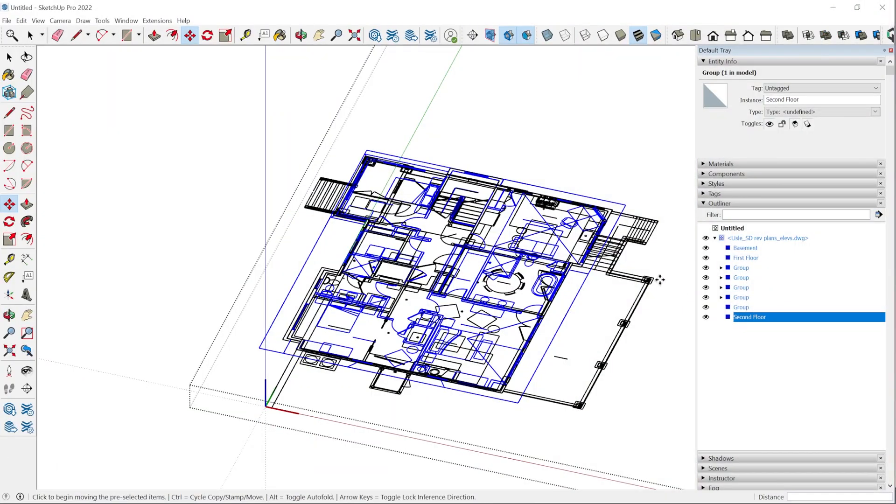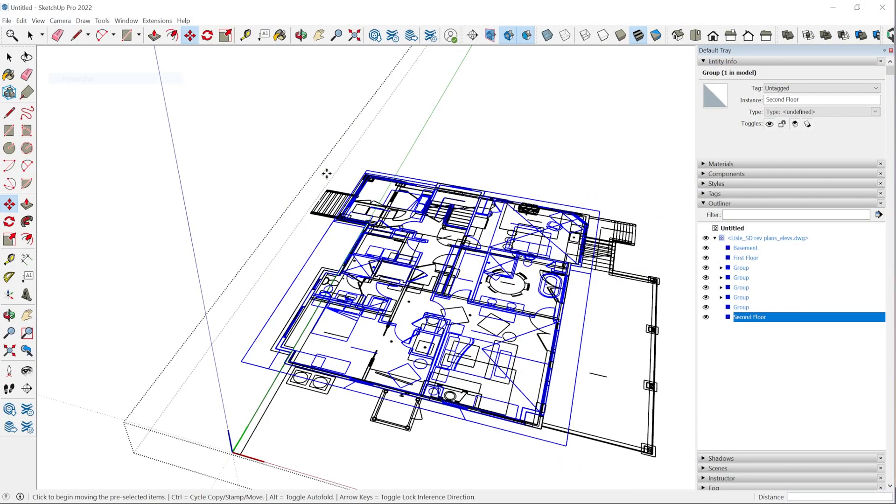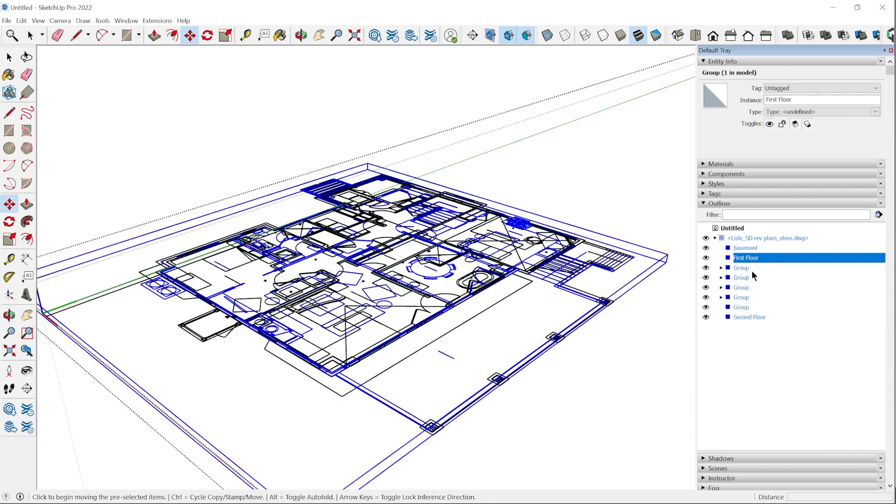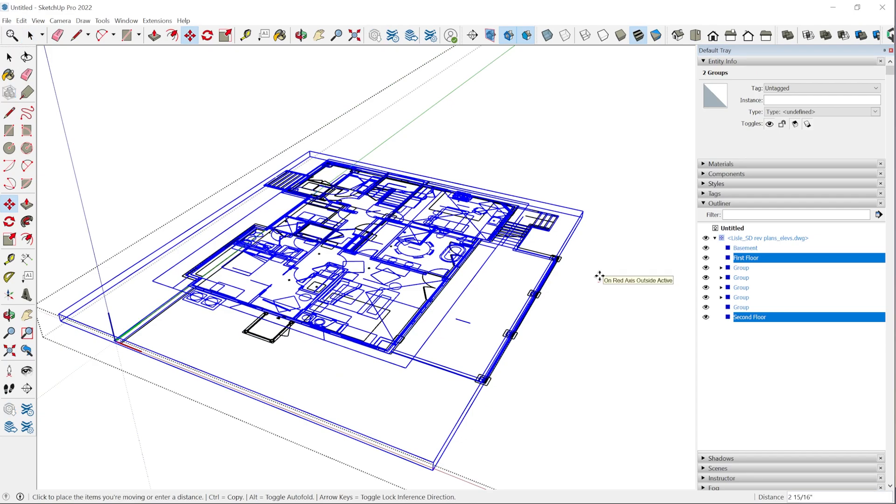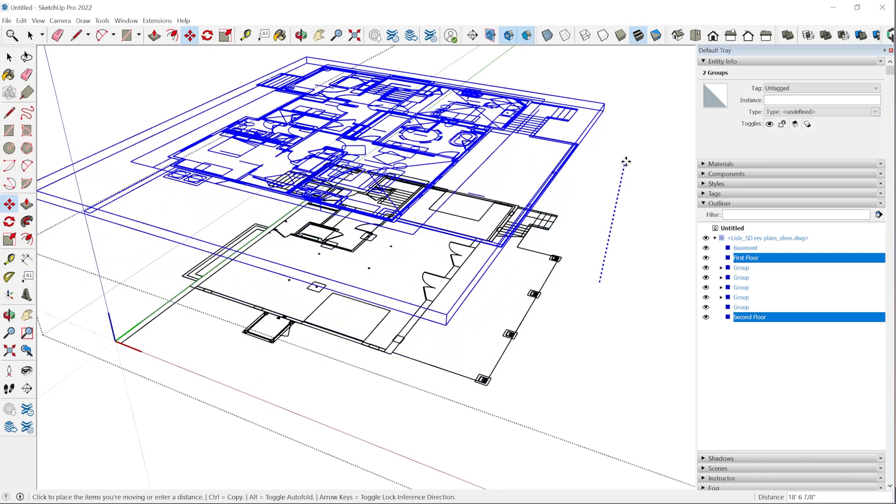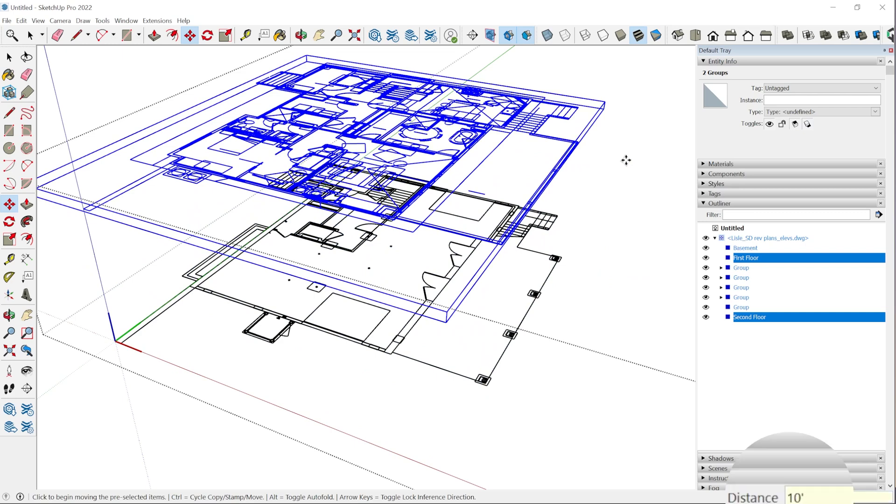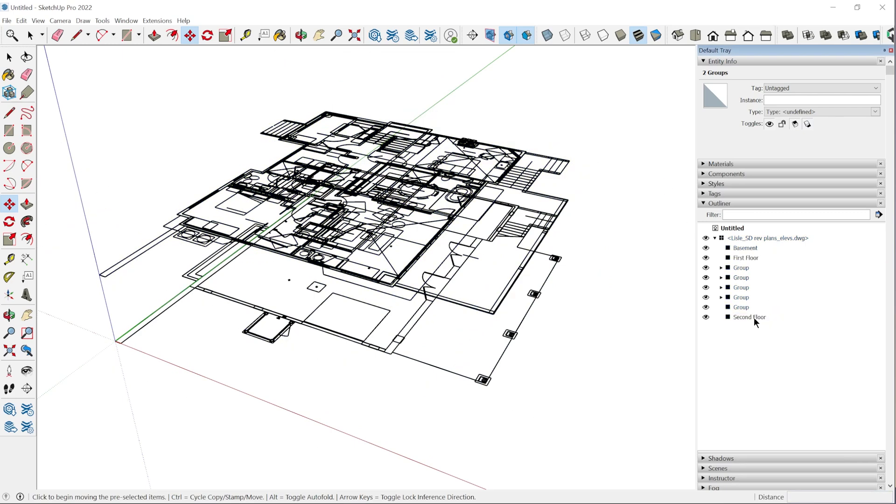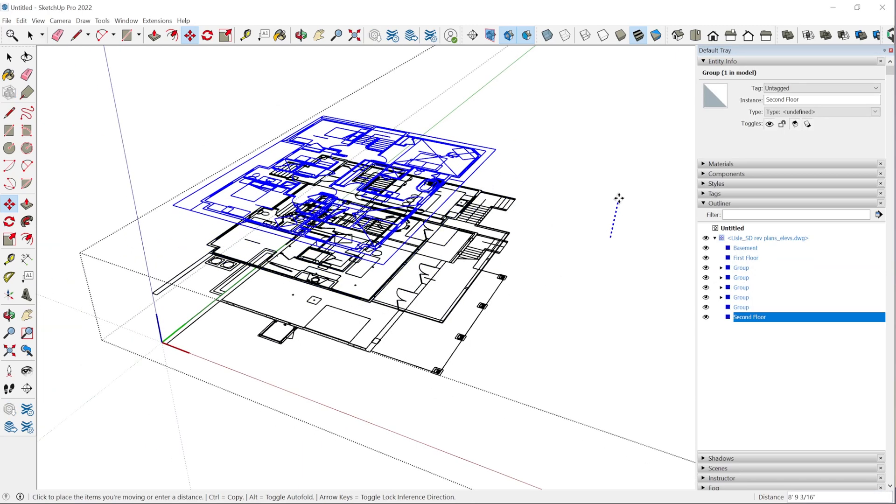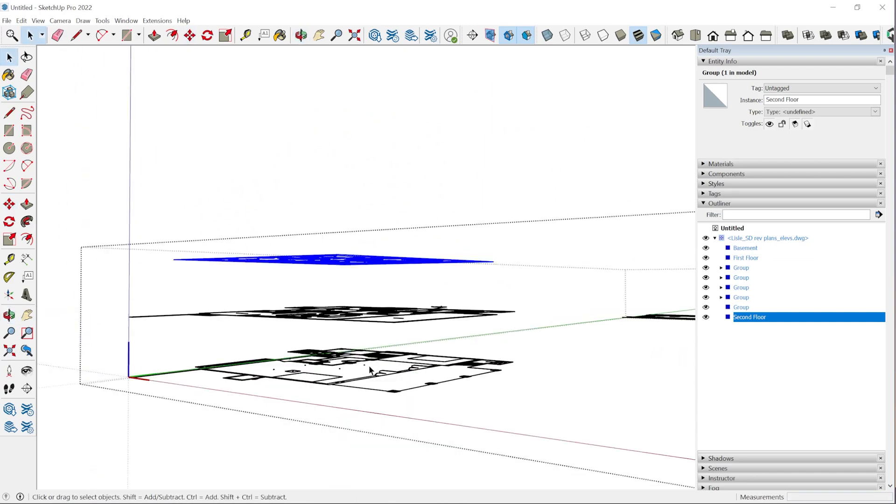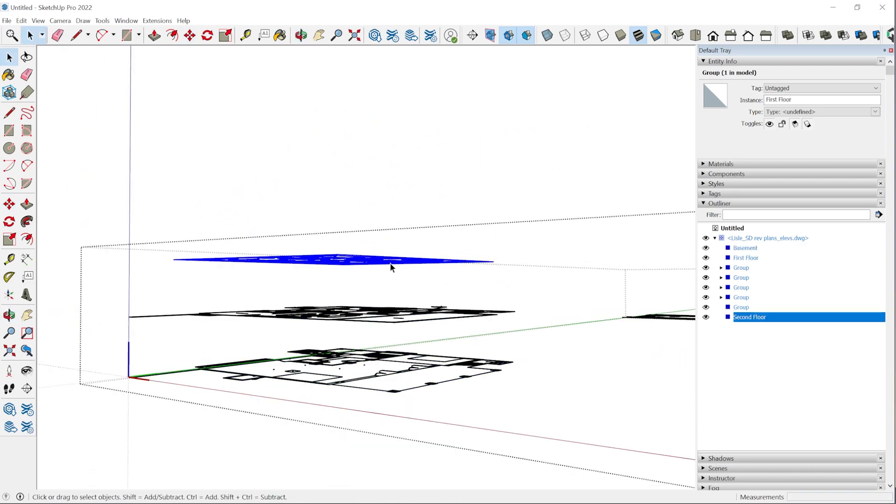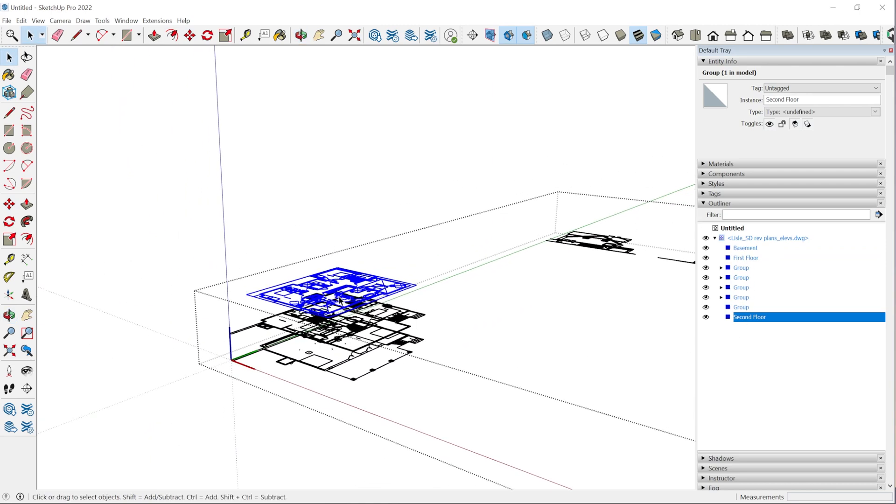Now I'm just going to temporarily elevate each of these plans to an arbitrary number just to get some sort of separation between each one. Once we get the elevations in place, we'll find the exact level that they need to be at. I'm going to switch back to a perspective camera angle and I'll grab the first and second floor. I'll grab the move tool, click once to start the move, tap the up arrow to lock the blue axis, click again and type in 10 foot, enter. Then I will select just the second floor and we'll go another 10 feet. So now we have each plan separated. They're contained in their own group and they're labeled.